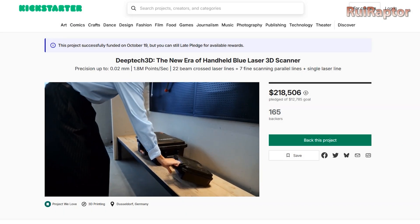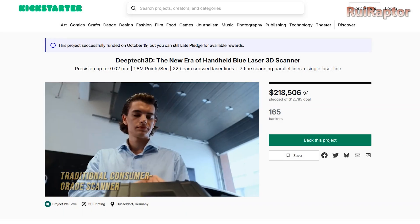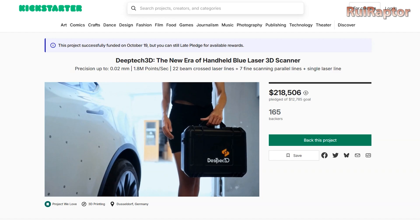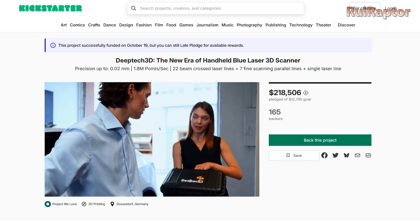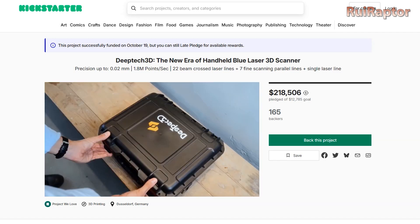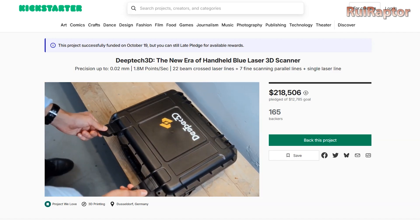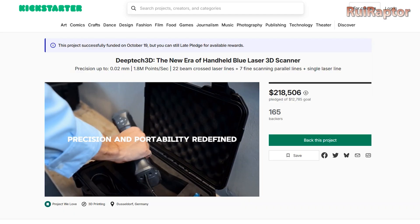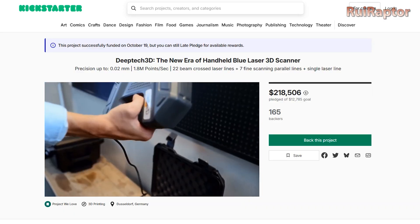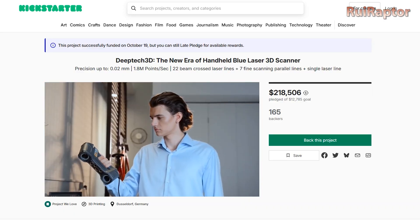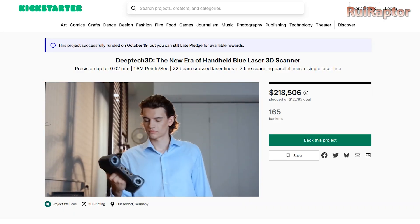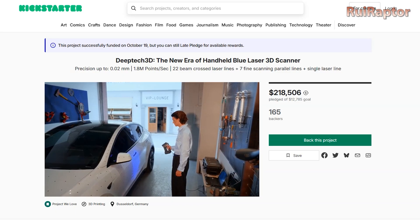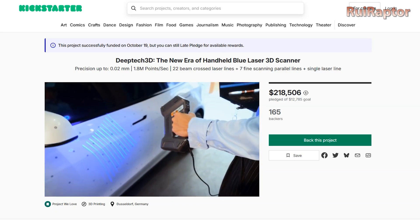Hi guys! DeepTech 3D has recently released their new 3D scanners on Kickstarter, the new Star X and Star X Pro. These are blue laser scanners and in this video we will test the Star X model. You want to know all the details? Then stay tuned!